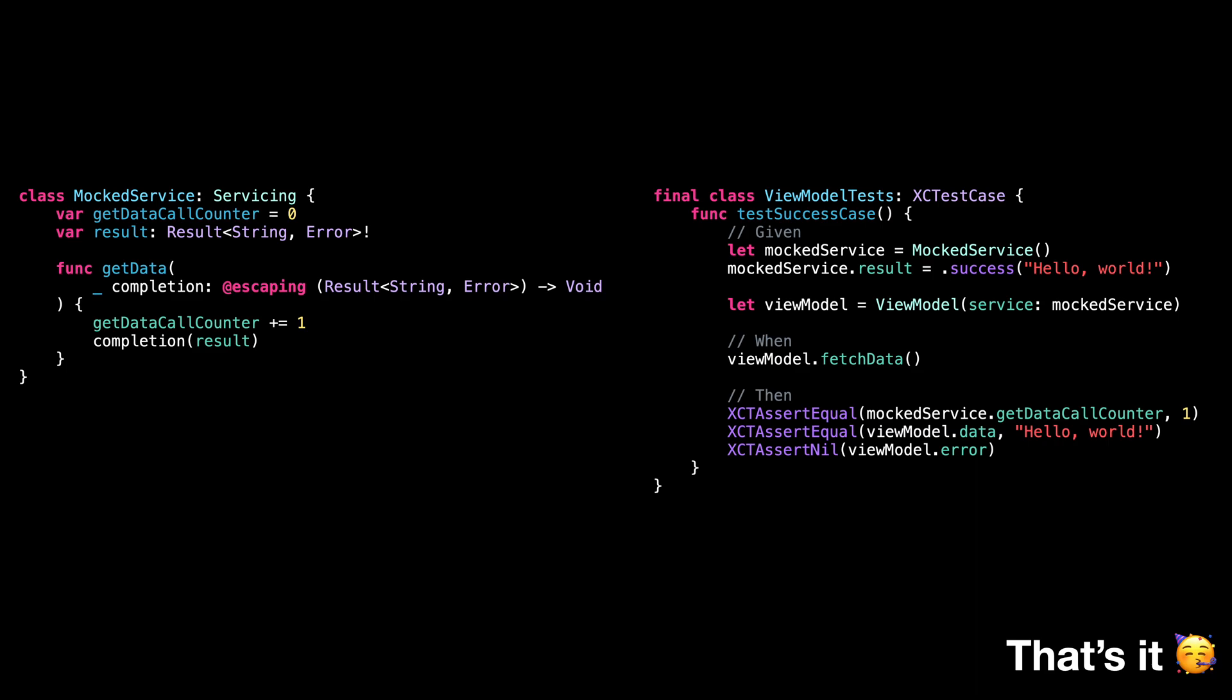As we have just seen, such a mock can be very useful when writing tests, but it can also prove helpful in other use cases like populating SwiftUI previews or reproducing bugs.